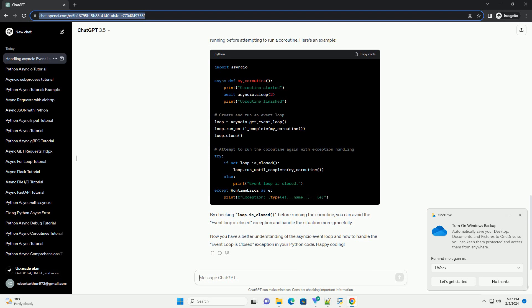By checking loop.is_closed before running the coroutine, you can avoid the event loop is closed exception and handle the situation more gracefully. Now you have a better understanding of the asyncio event loop and how to handle the event loop is closed exception in your Python code.